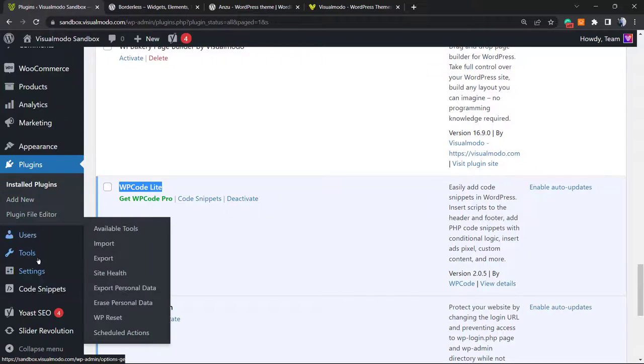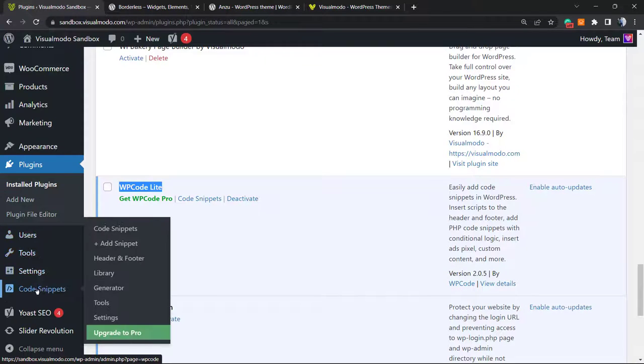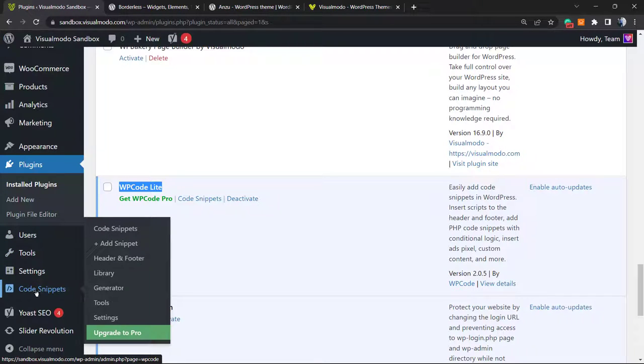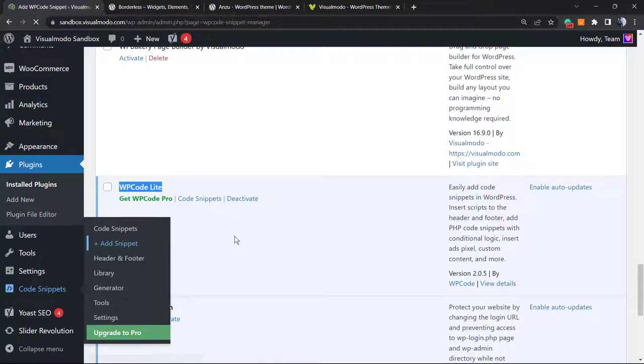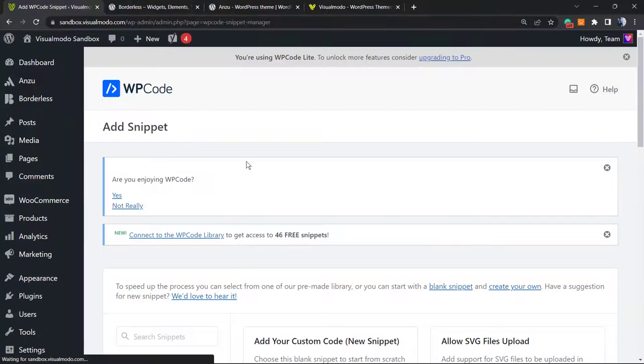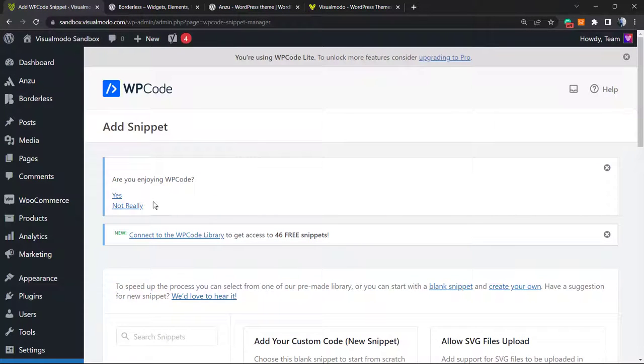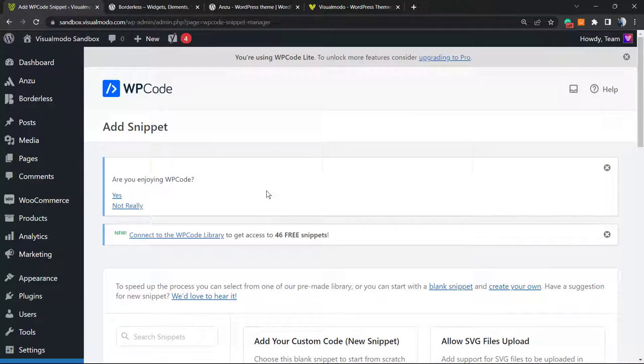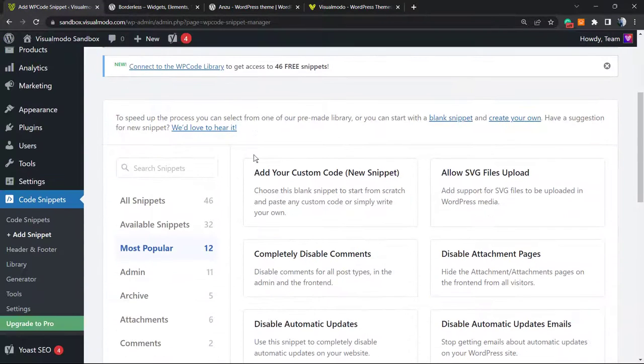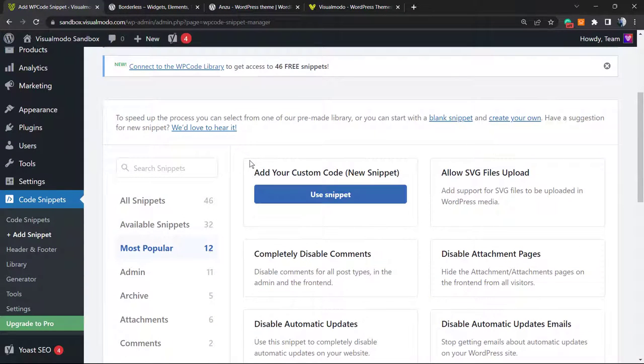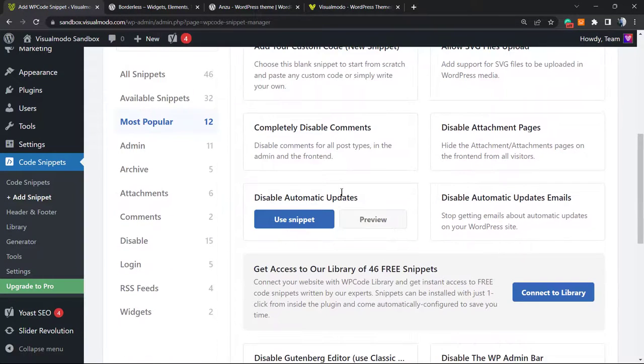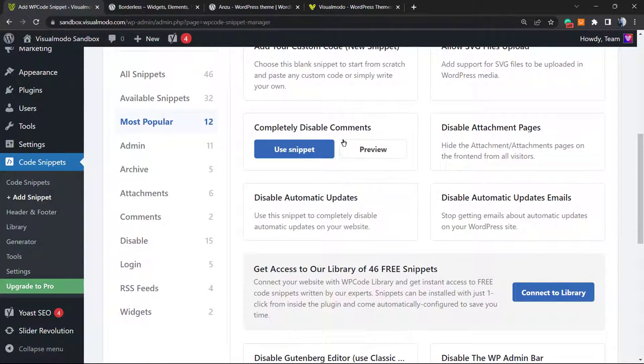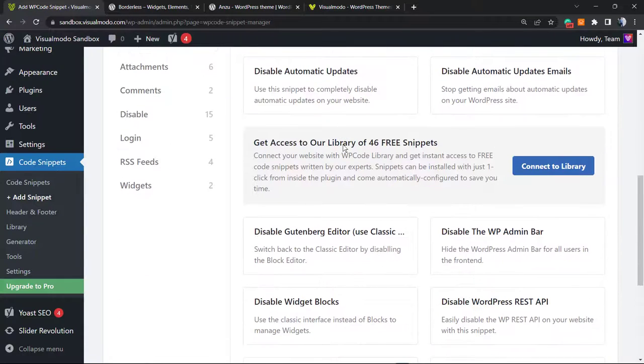As soon as you activate the plugin, you're going to see a new button in the left sidebar of menus under settings called Code Snippets. We're going to hover our mouse over it and click on add new. Once here, you can see some previously built codes. There's a lot of codes that you can use for free on your site to do very useful things.